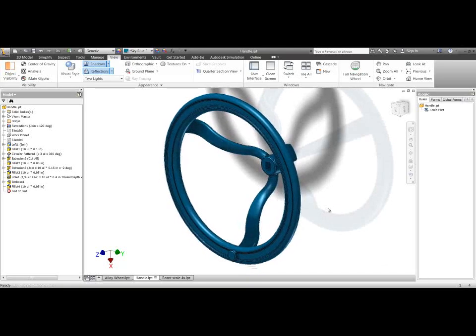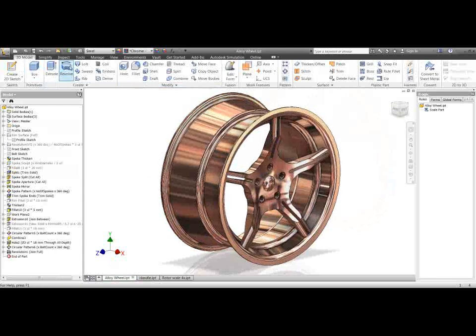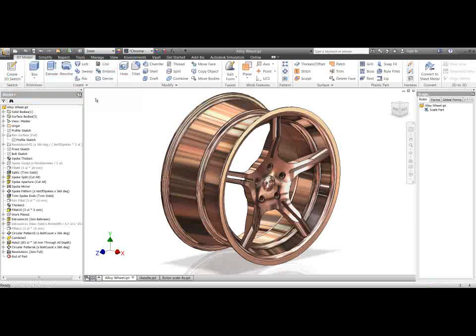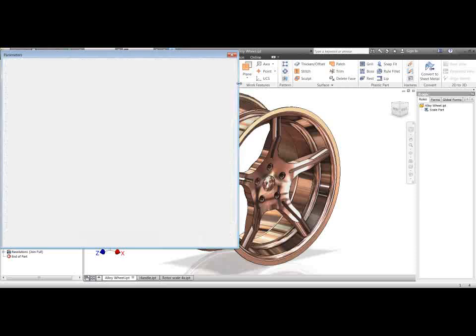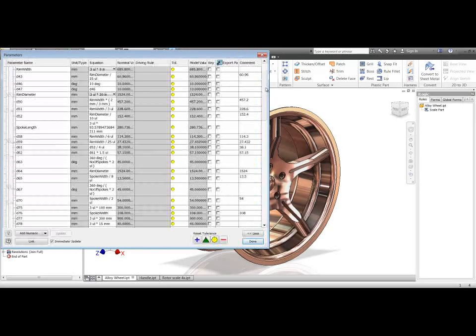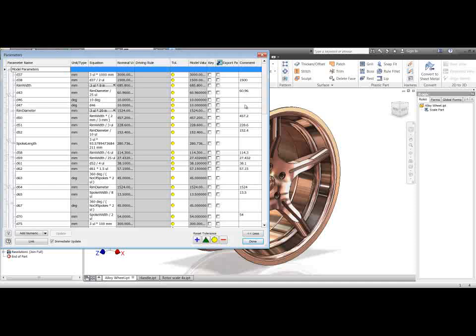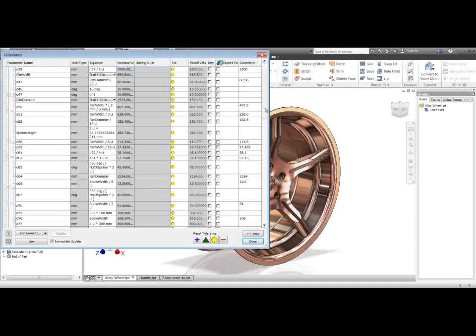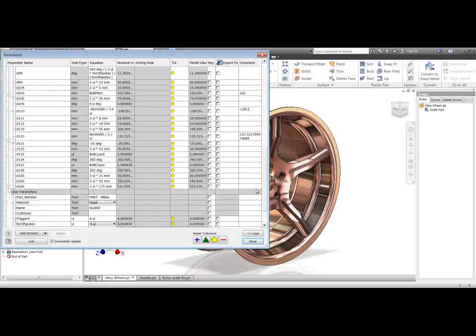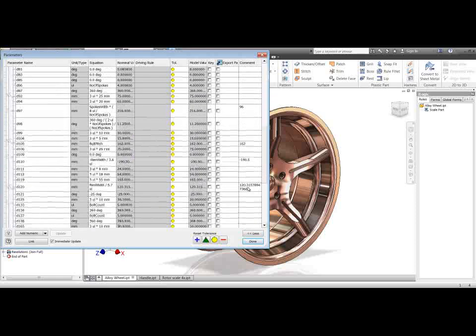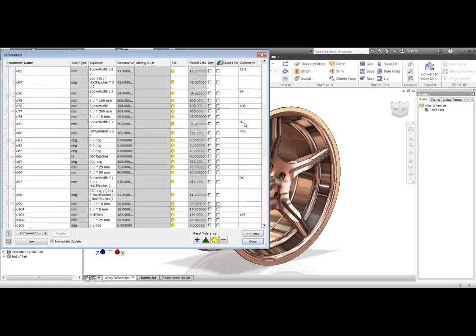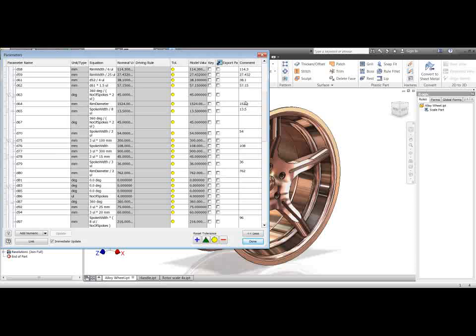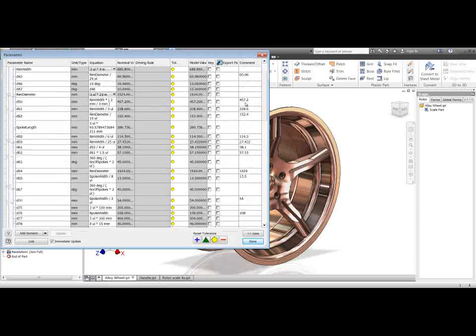One final thing just so that you're aware. If I go back to this alloy wheel part file, you may have noticed before, but if I go into the parameters for this, the way that the rule works, it does actually add some values into the comment fields here which are used as reference to make sure that the parameters come out right. If you use comments in your parameters, you'll have to be careful about that because it will actually override them with reference values in here. So just be aware of that if you like to put comments in for your parameters.